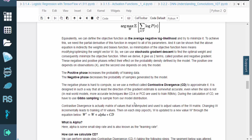The negative phase is hard to compute, so we use a method called contrastive divergence, or CD, to approximate it. It's designed in such a way that, at the very least, the direction of the gradient estimate is somewhat accurate, even when the size is not.